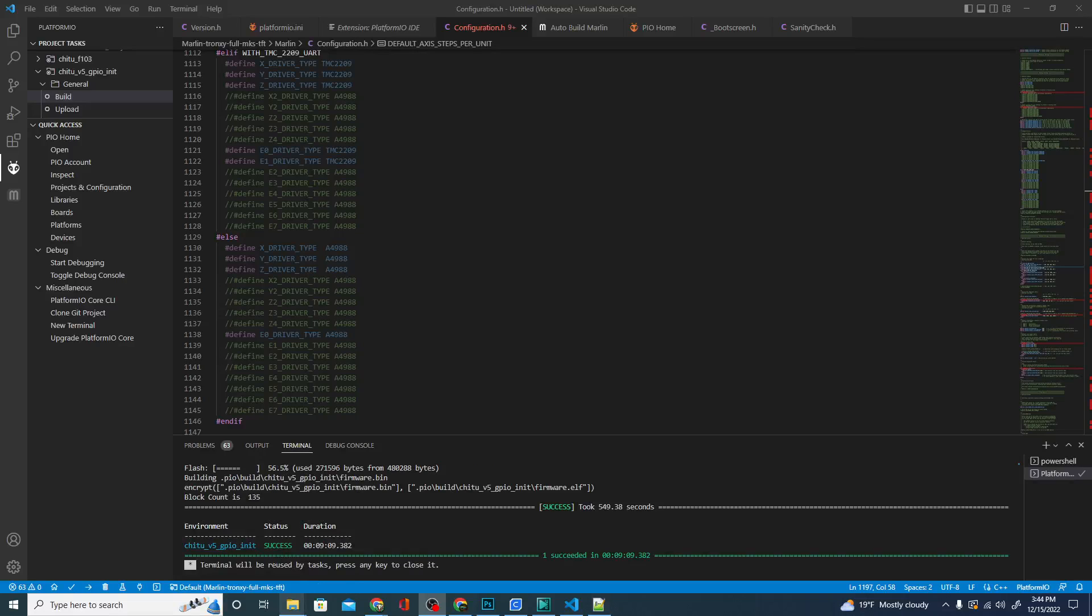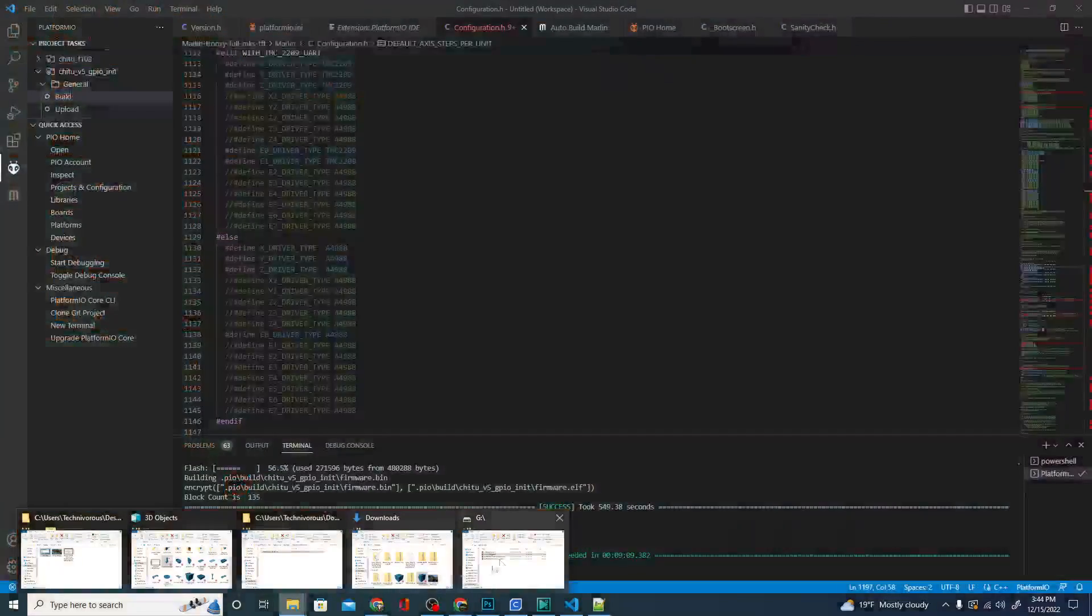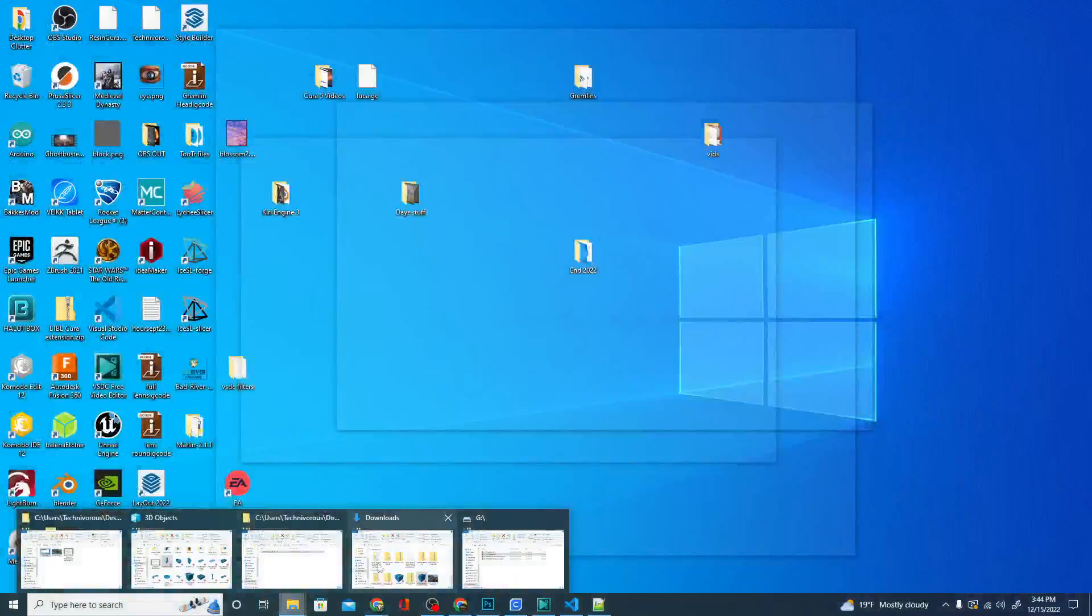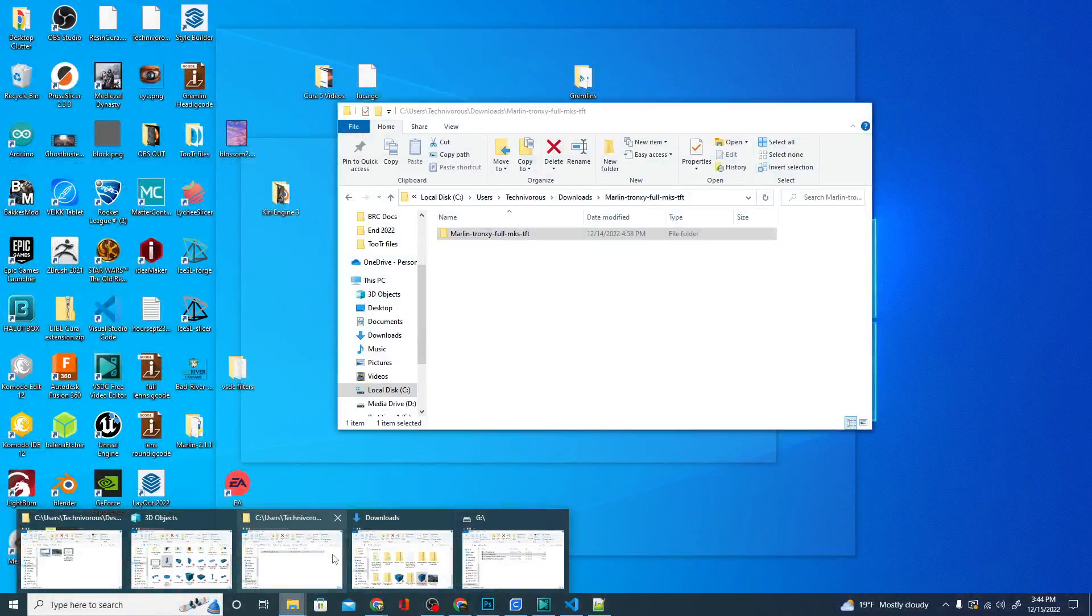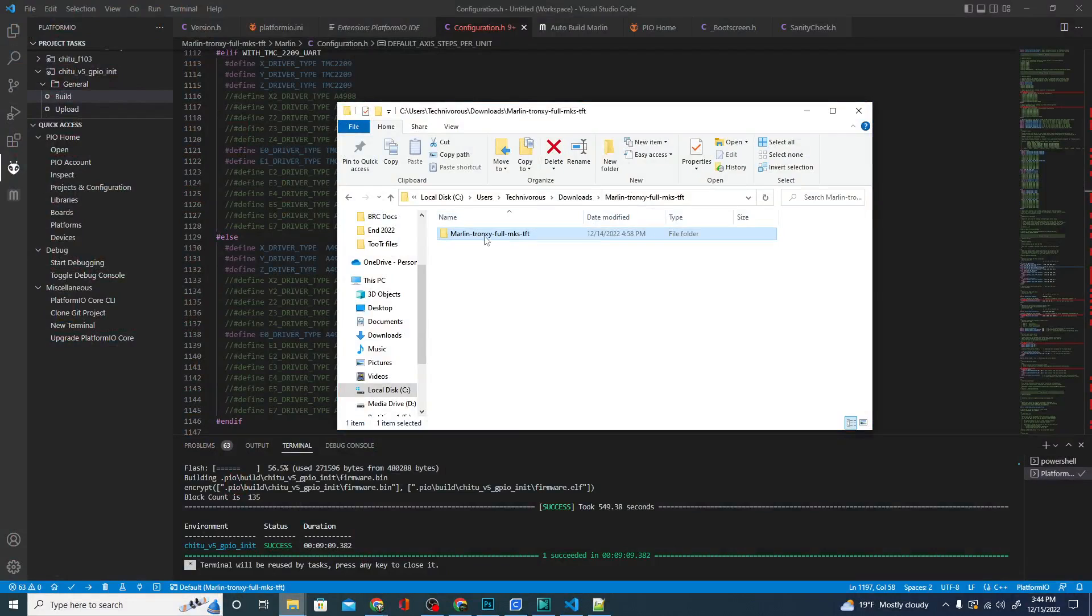And there we have it. We have a success. You can see the environment it built for was the Chidu V5 GPIO init. And it says success. So what we're going to do now is navigate back to that folder I told you you're going to need to remember, where you unzipped your Marlin version. Mine says Marlin Tronxie Full.